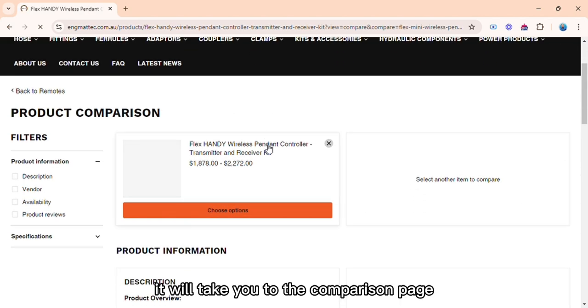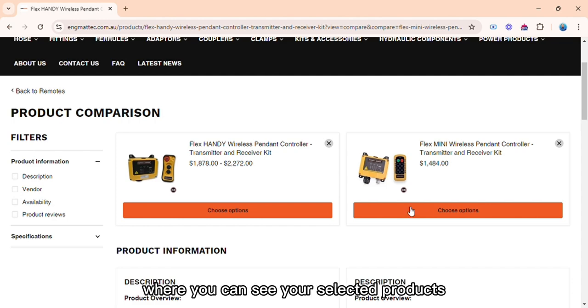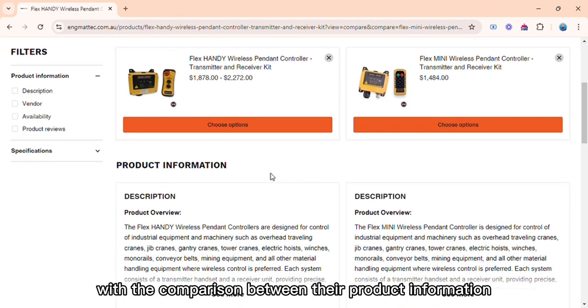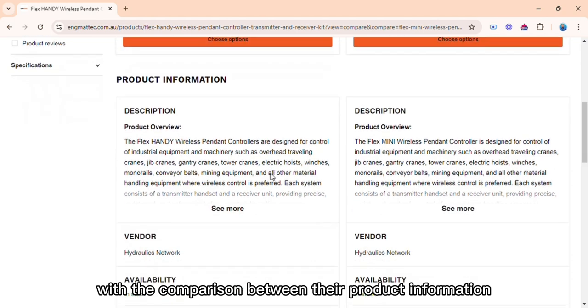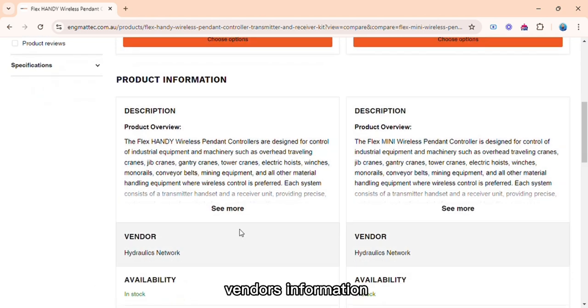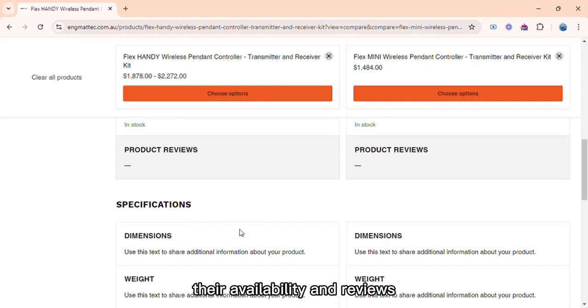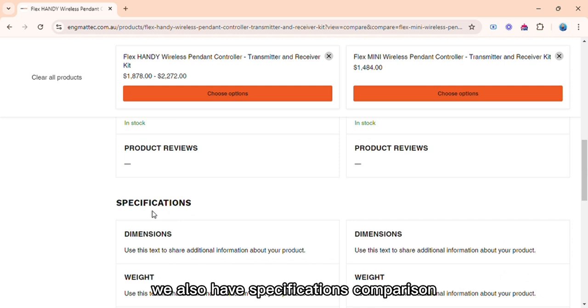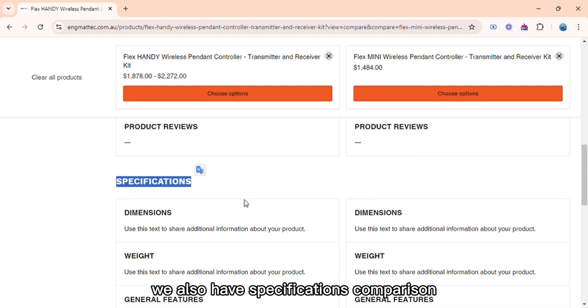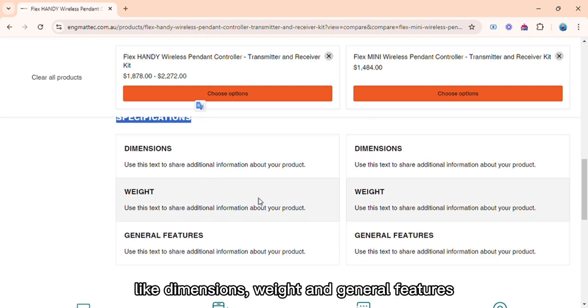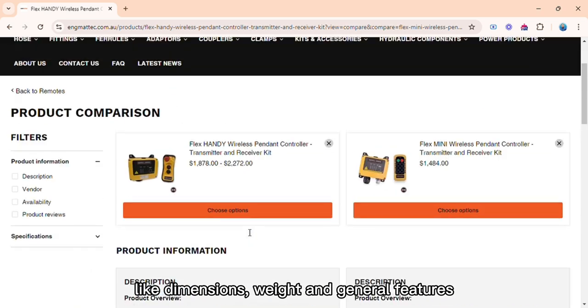It will take you to the comparison page where you can see your selected products with the comparison between their product information, vendors information, their availability and reviews. We also have specifications comparison, like dimensions, weight, and general features.